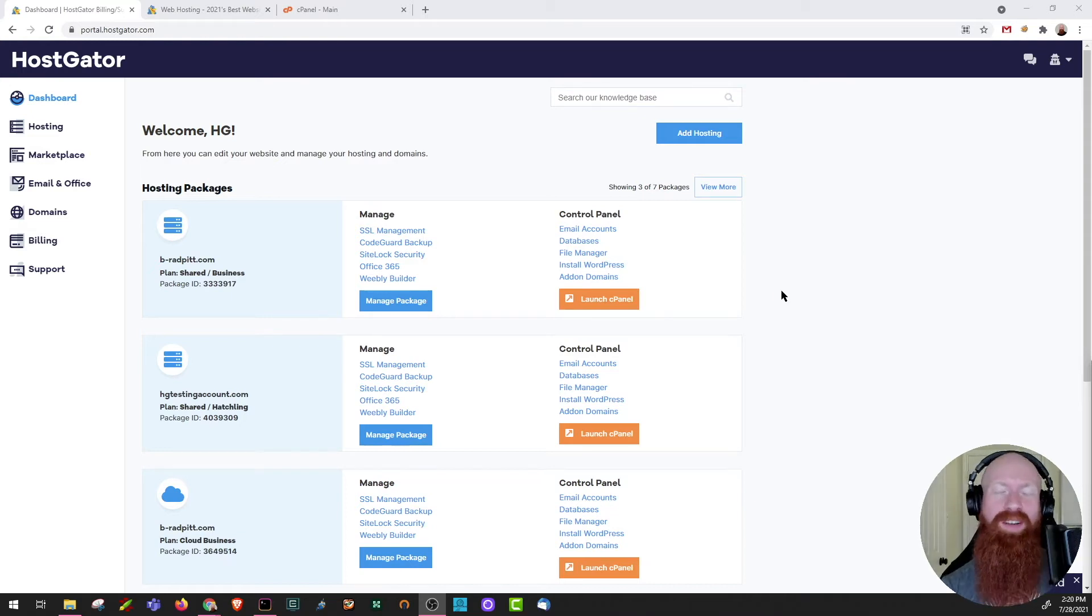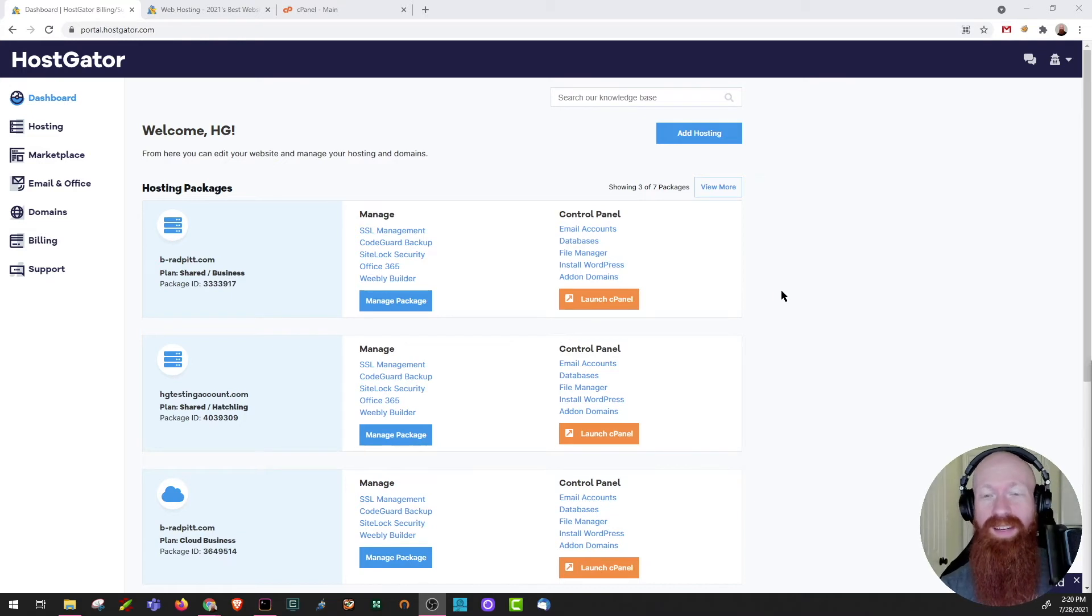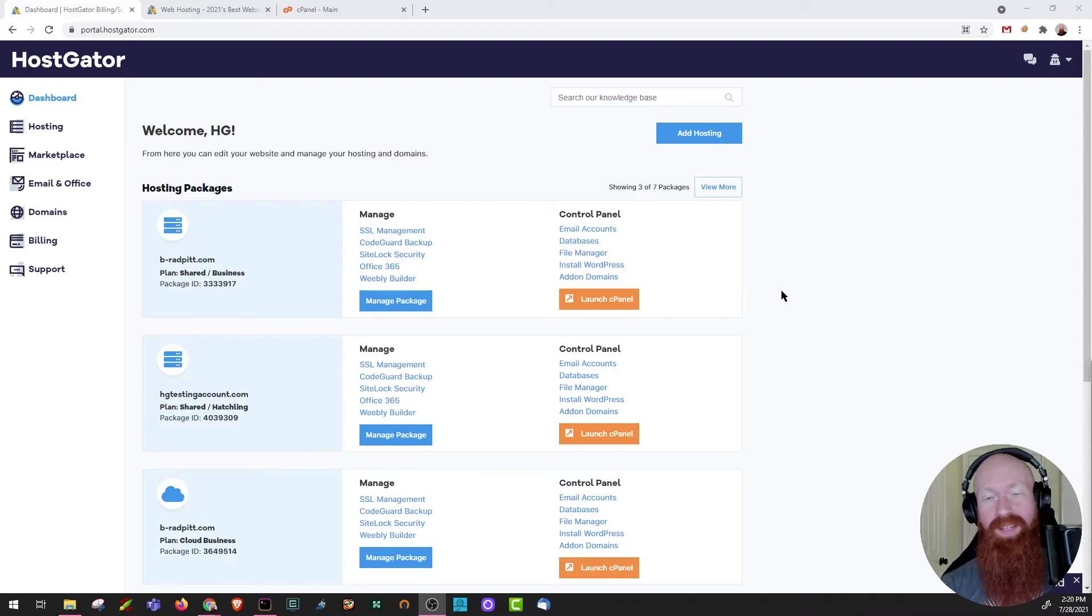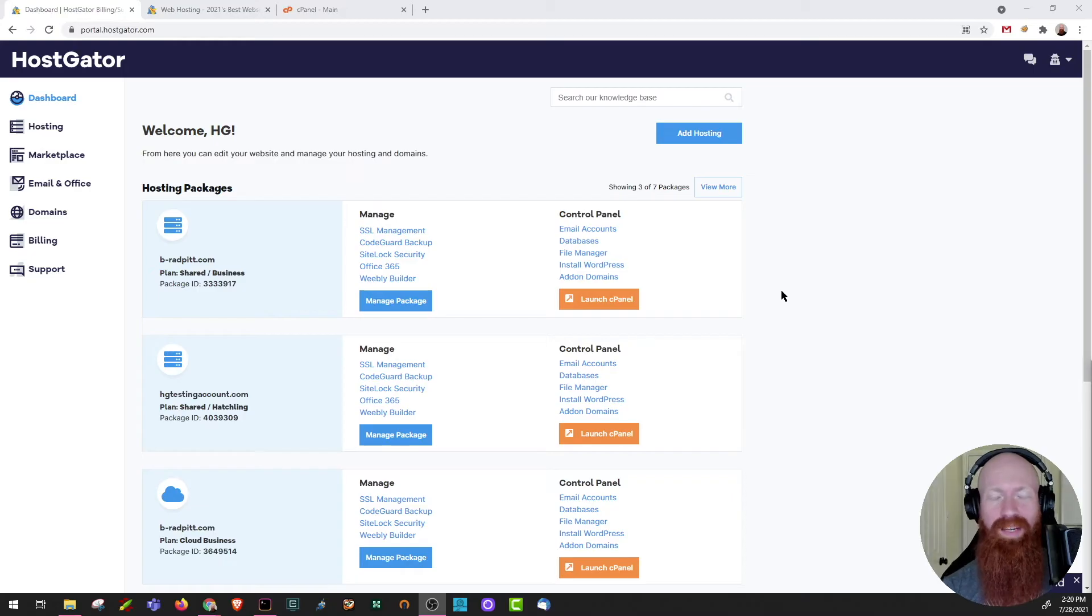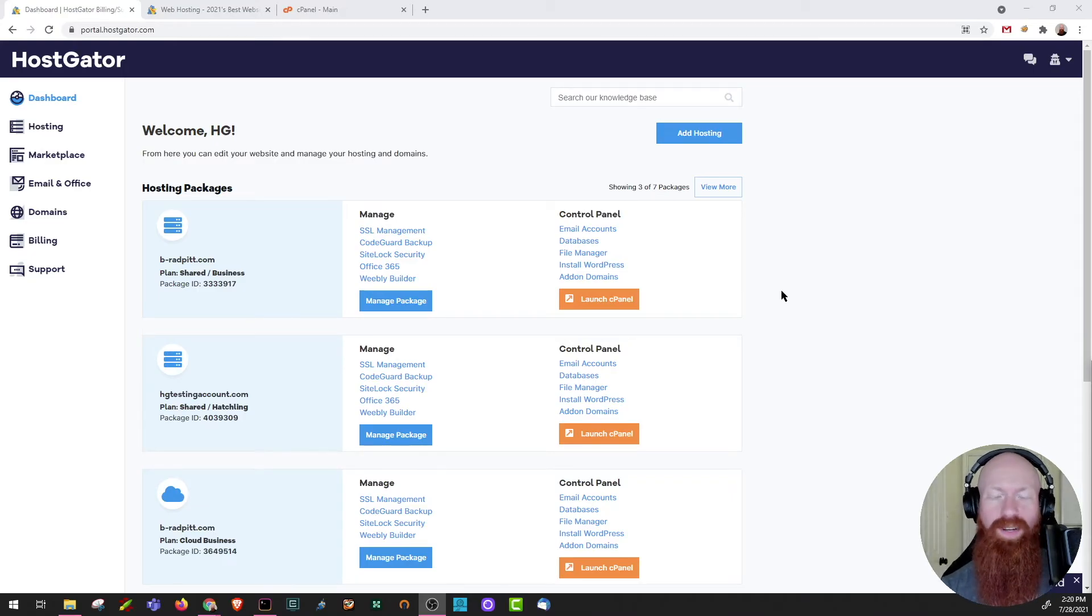If the domain is already pointed to Hostgator nameservers, when we create a new subdomain inside of cPanel, it'll install all the needed DNS records for that subdomain to function properly. Now if you're not using Hostgator nameservers, there is a way to do this manually and I'll include a link to that in the description below, but it's much easier if you have your Hostgator nameservers already in use.